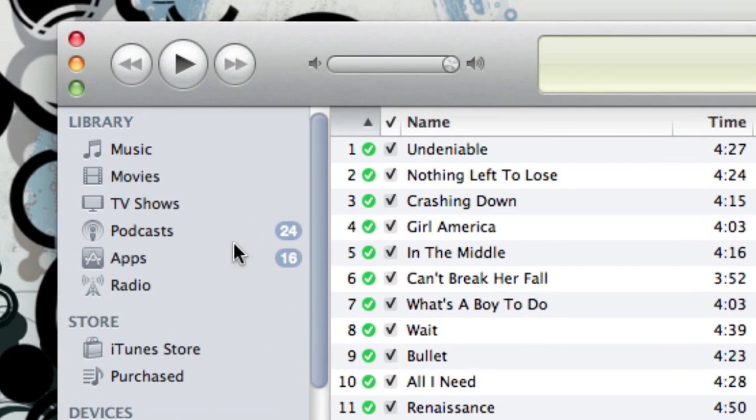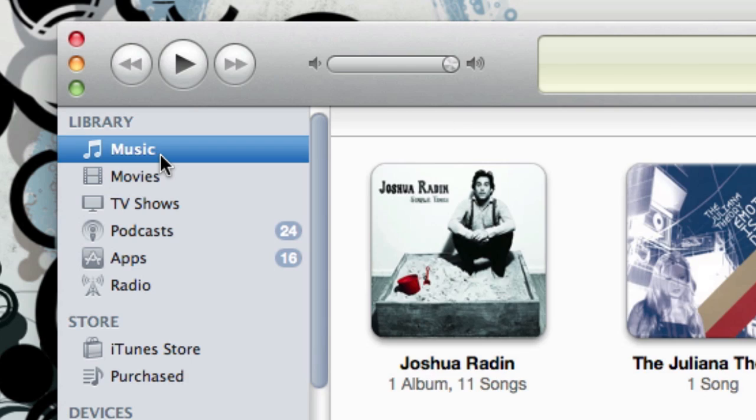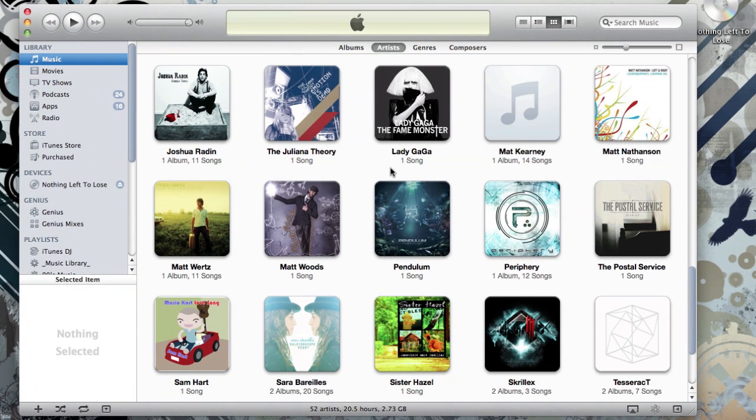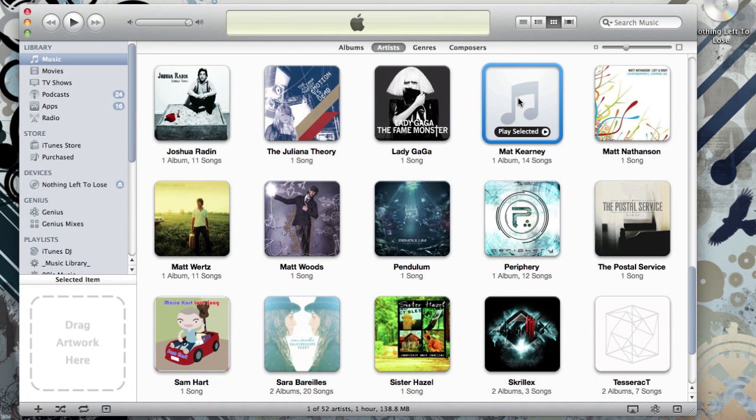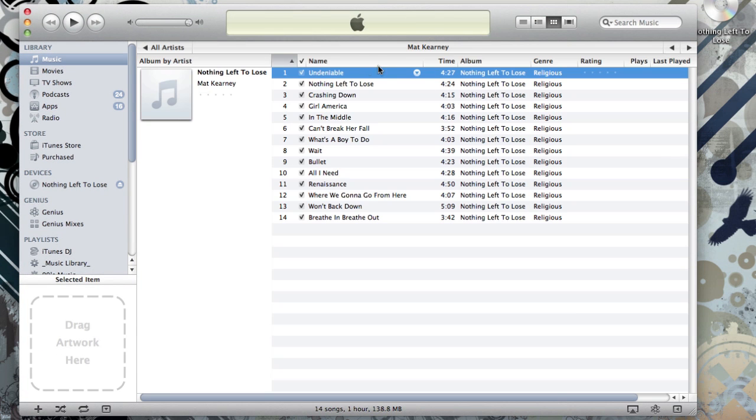When you're done, just head to Music in the left sidebar and find your new album. You can listen to it in iTunes, and if you plug in an iPod or iPhone, it should automatically sync to that device.